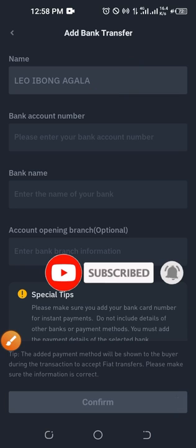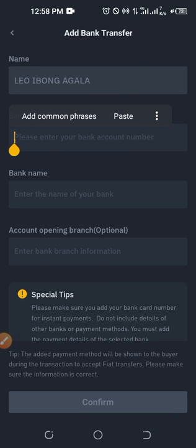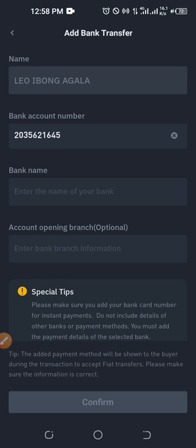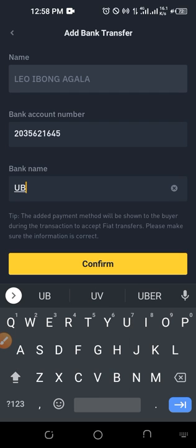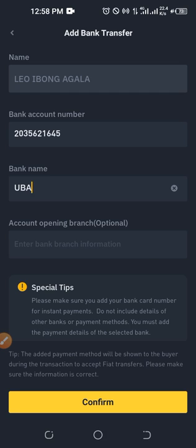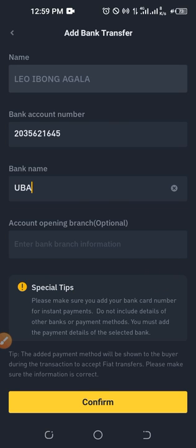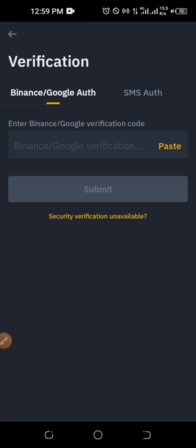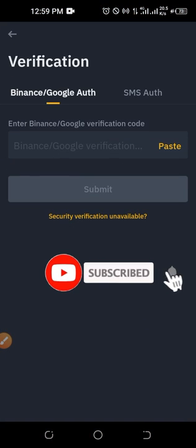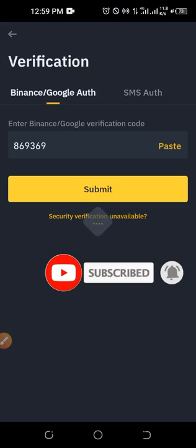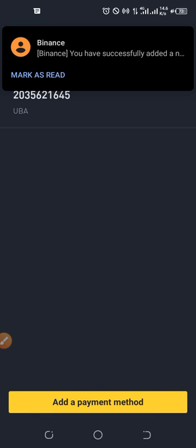After that, go ahead and enter your bank account number. Then enter the bank name — mine is UBA. They also ask for the account opening branch, which is optional. Once you've added the details, click 'Confirm.' They will ask for your authenticator code — I'll copy that and paste it, then click 'Submit.' Successfully added. I also received an SMS confirming that my bank account details were added to my Binance account.